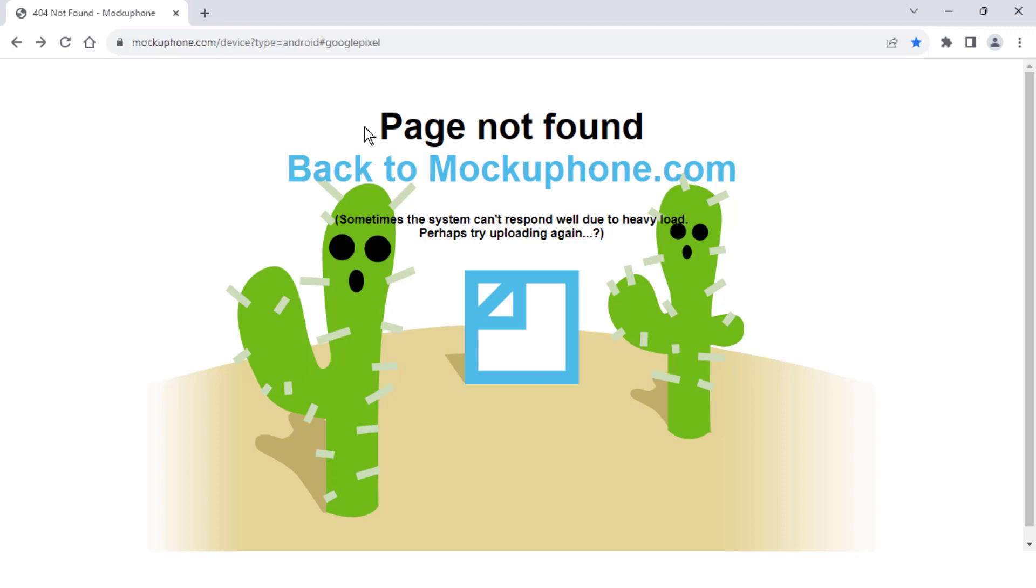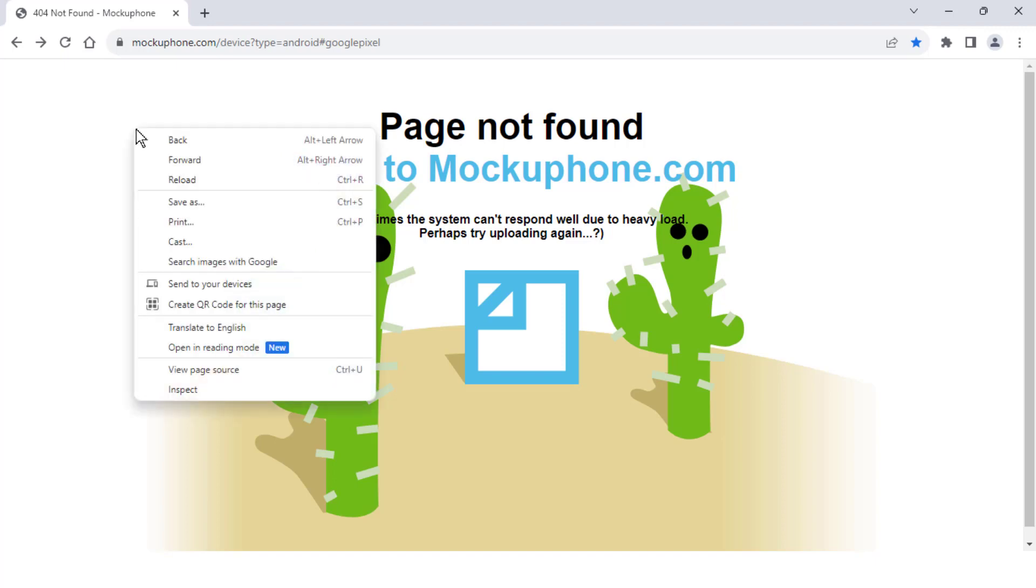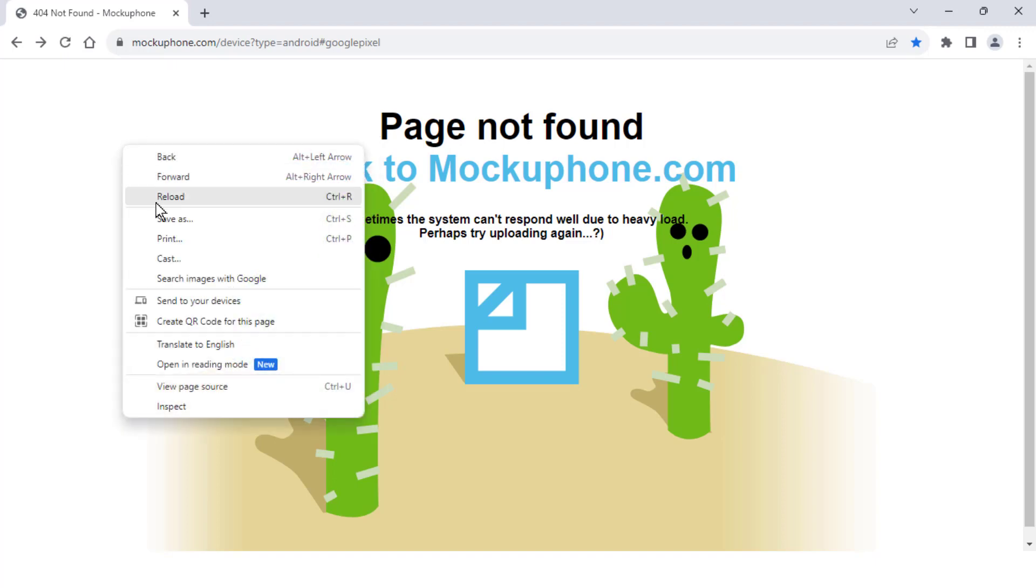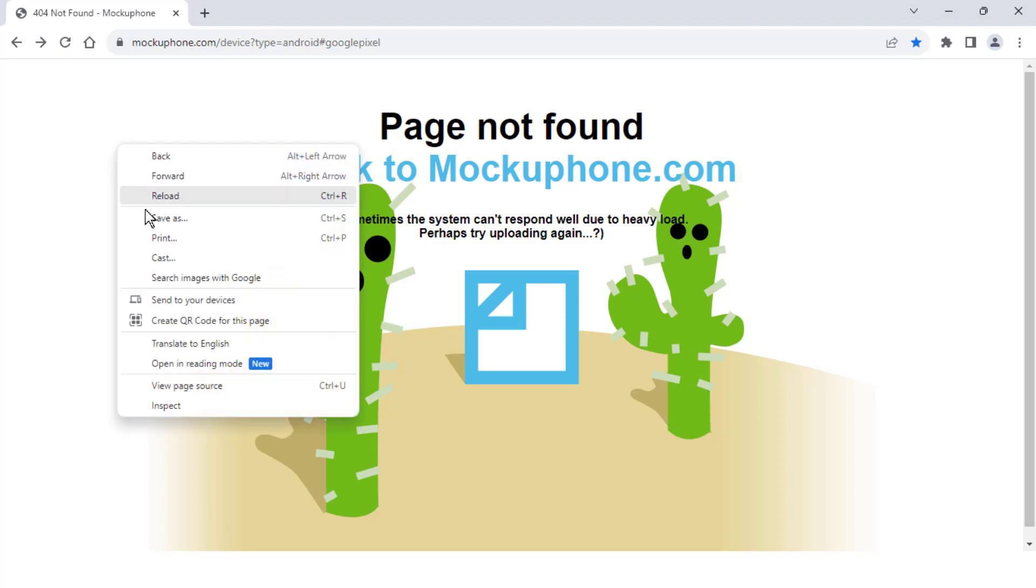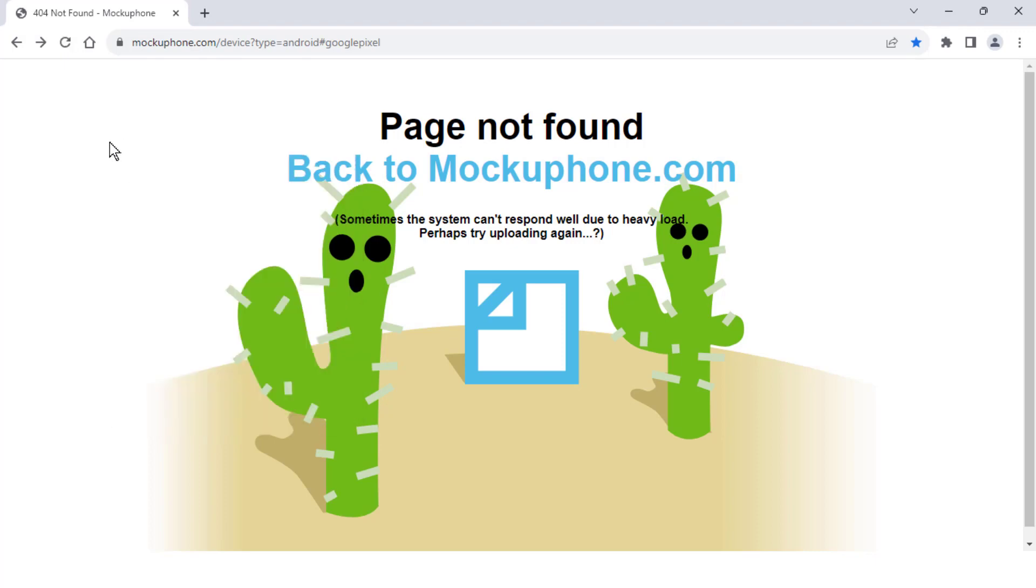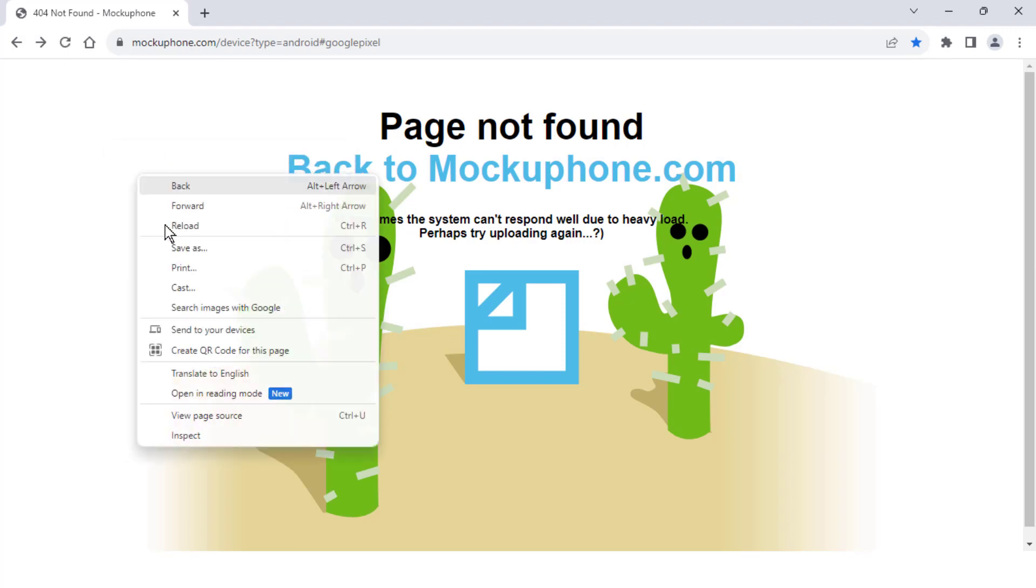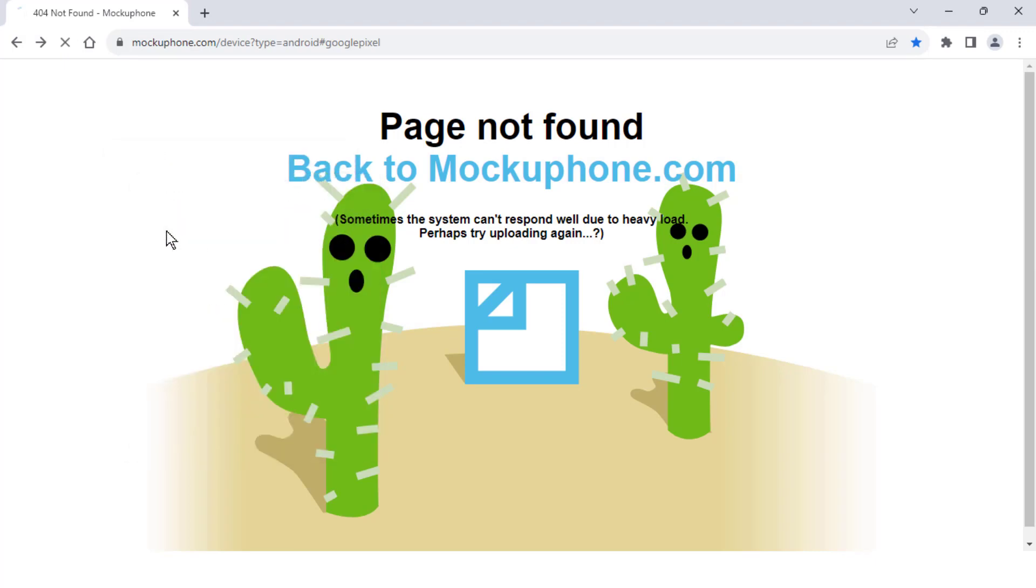When you are facing this type of problem, first you need to reload your page four to five times like this continuously. Now let's see if it will open the page or not.